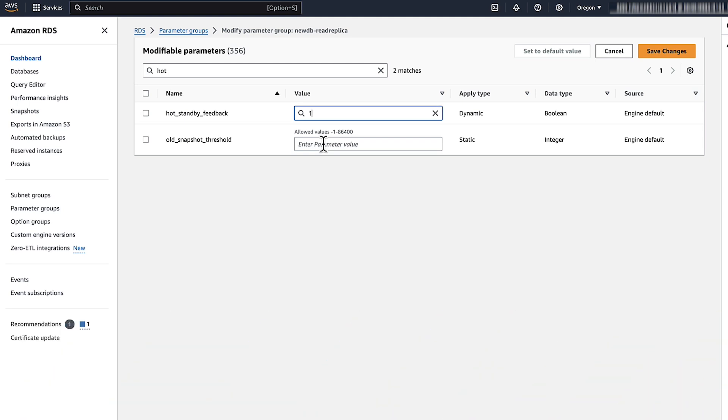So now you know how to troubleshoot the cancelling statement due to conflict with recovery error when querying a read replica for an Amazon RDS for PostgreSQL DB instance. Thanks for watching and happy Cloud Computing from all of us here at AWS.